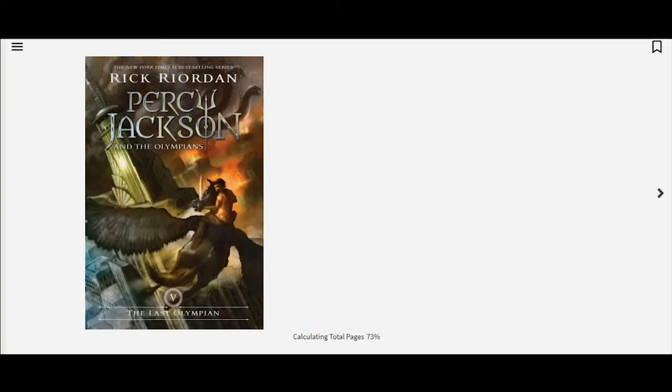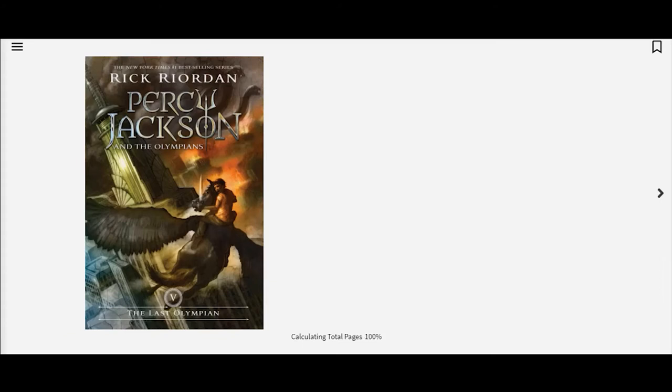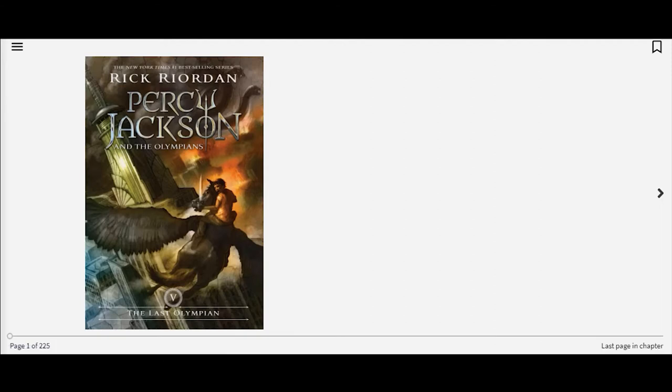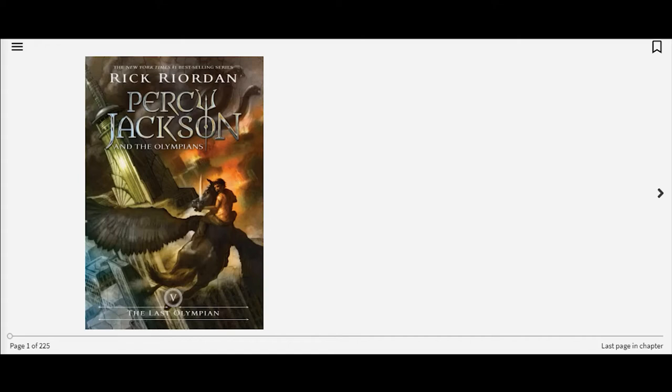Hello, everyone. This is Natalie at Kalamazoo Public Library, and we are going to begin Percy Jackson and the Olympians book five, The Last Olympian today. We are reading it on hoopla. Once again, it is by Rick Riordan. And I'm really excited to start this book.